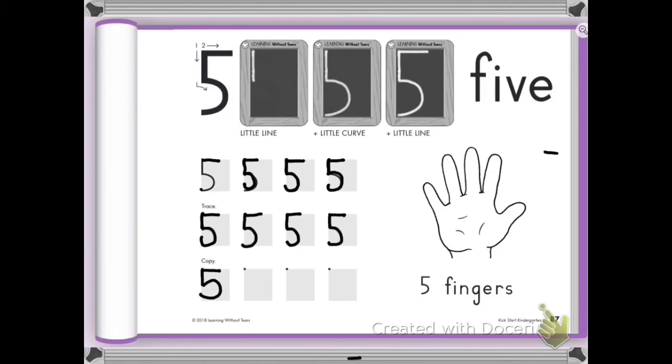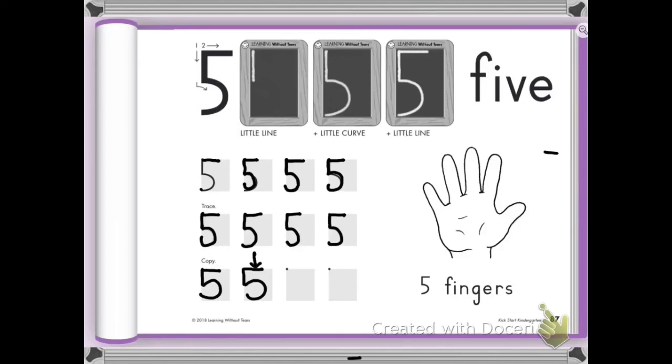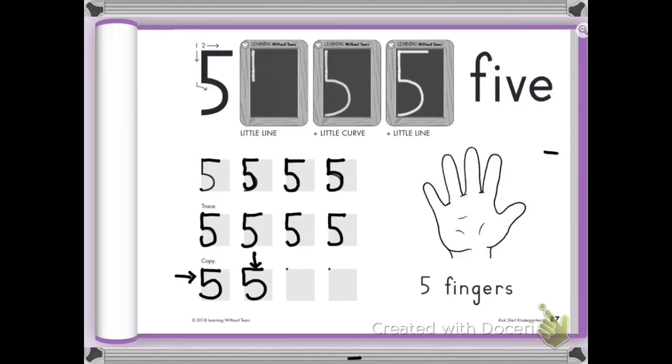Okay. Little line down. Bring it around. Give it a hat. Did you notice how I'm using the top part of the box to help my hat be nice and straight? And when I start, I use the side of the box to make sure my little line down is nice and straight. It's kind of like having a ruler there to make our lines straight.